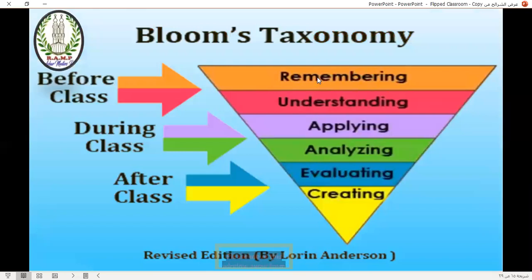Before class, it's inverted: remembering and understanding. During class, apply and analyze — apply activities, apply what you have learned and understood.